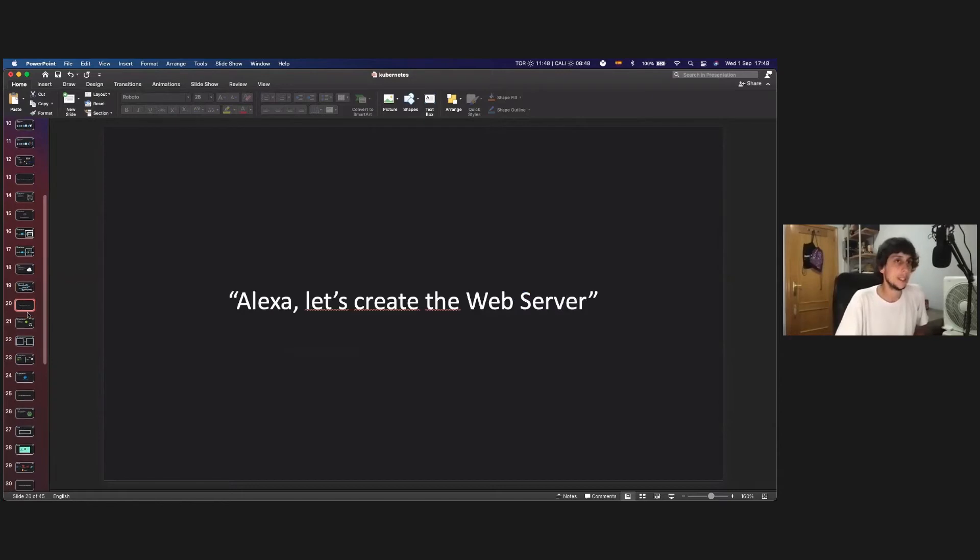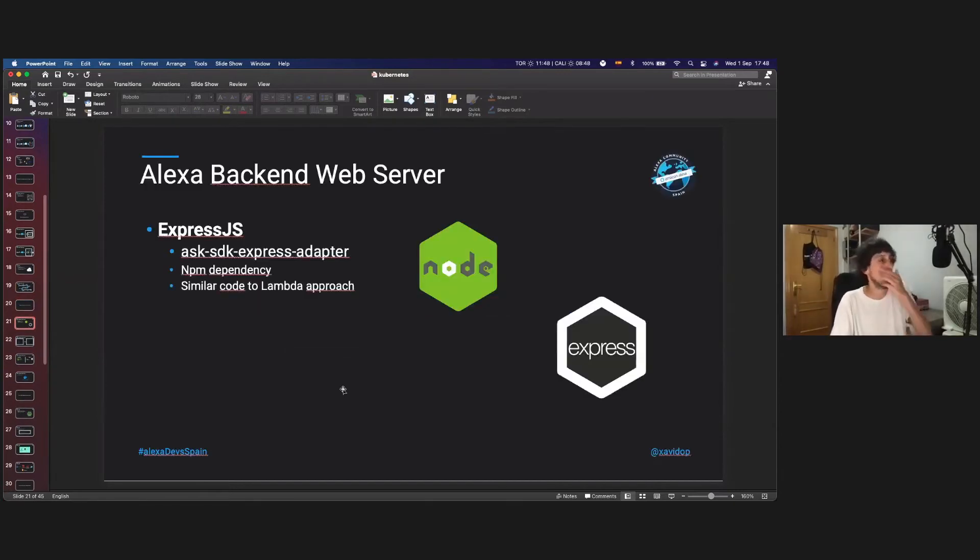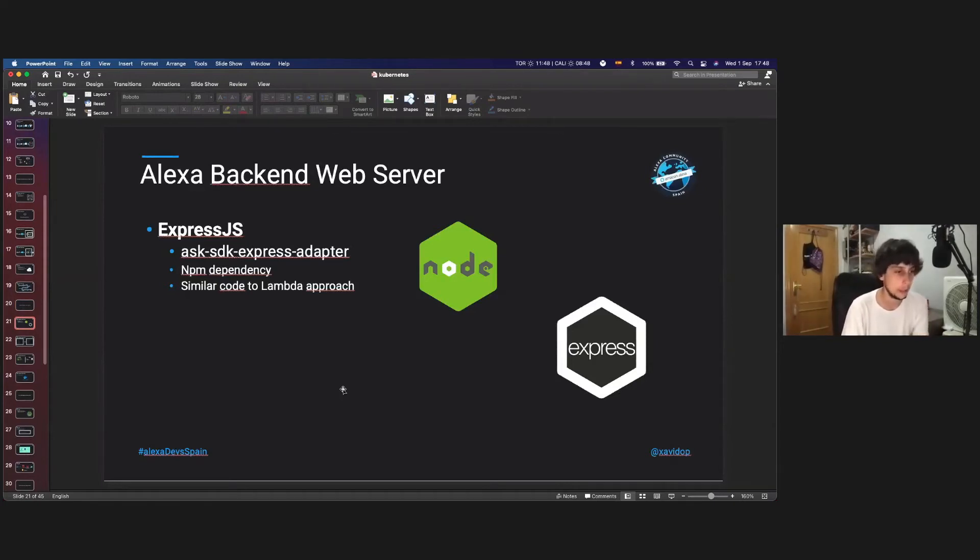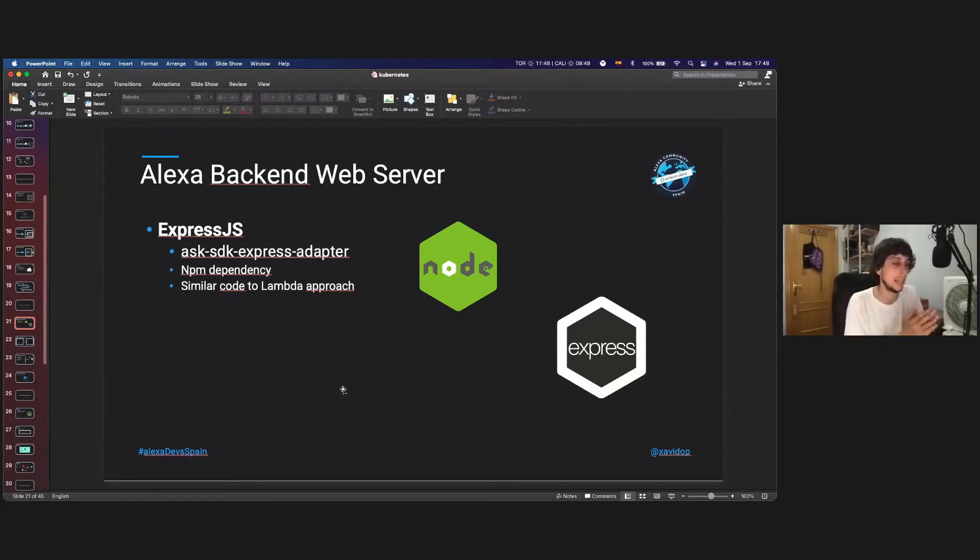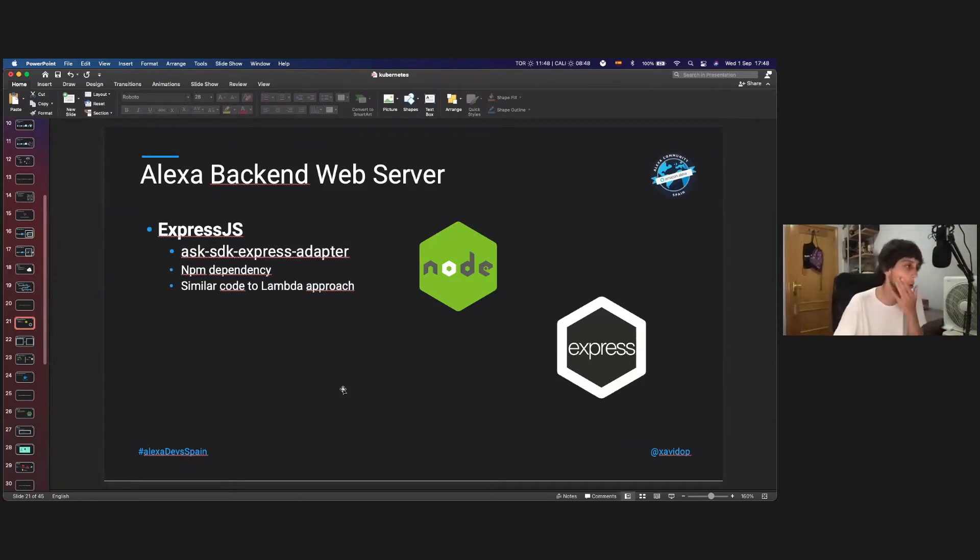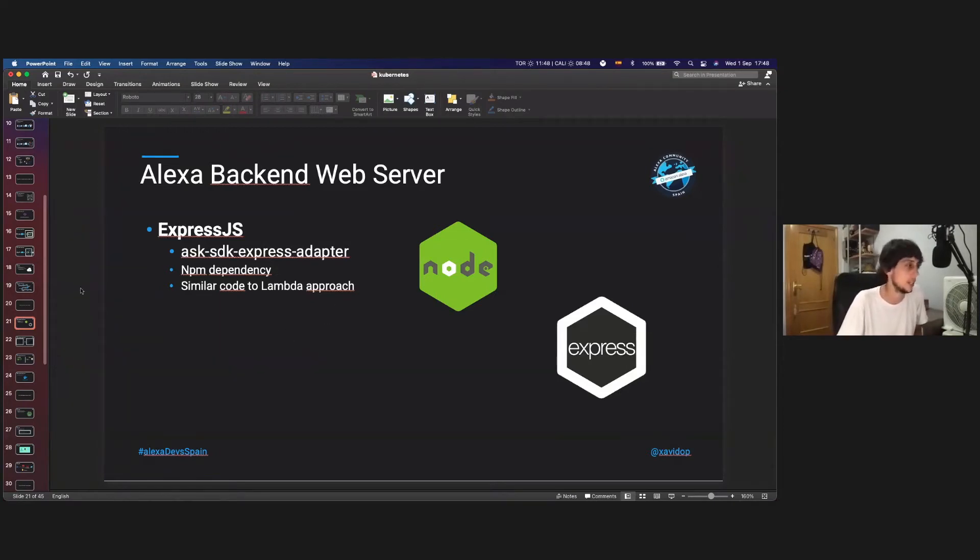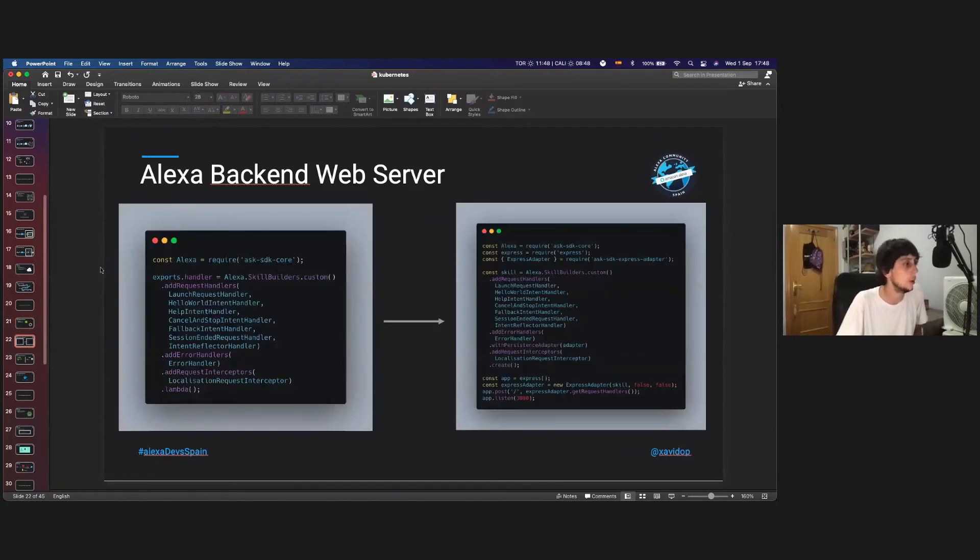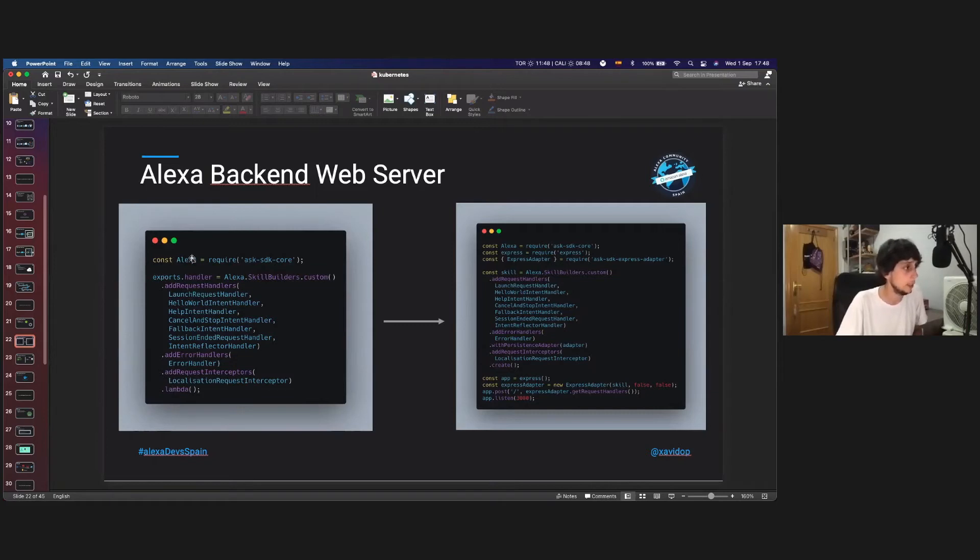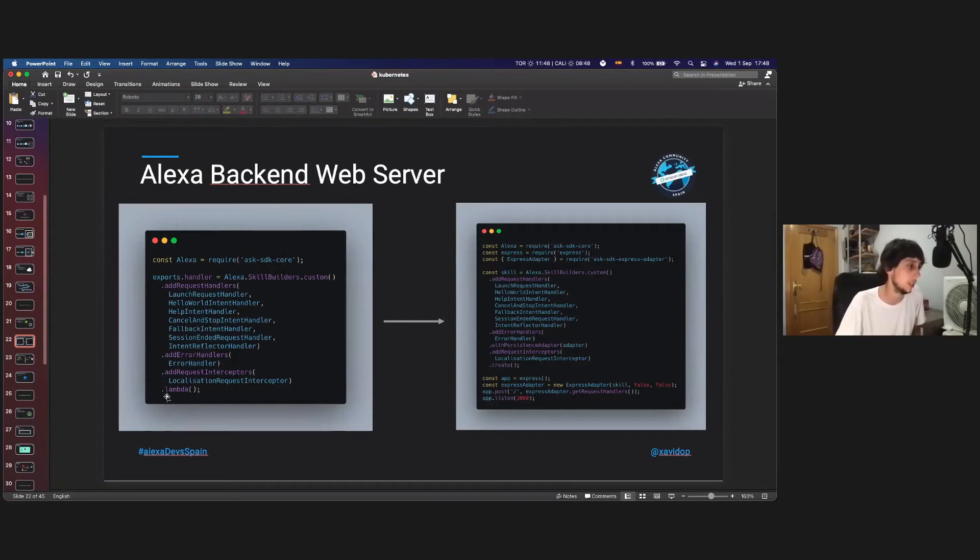So, let's start creating the web server. For that, the Alexa has an adapter, so we can move all our Alexa skill backend code, written, for example, in JavaScript, we can use this adapter and create an ExpressJS node server. This is just an NPM dependency, and the code is very similar to the Lambda approach. So, with that, we will have an ExpressJS adapter. We see the code. This is the code just for the Lambda, just to explain a little bit about it, is just the handlers, the error handler, and the request interceptors, and then just calling the .lambda.